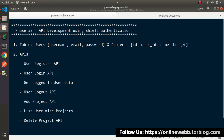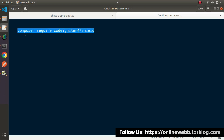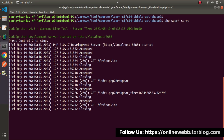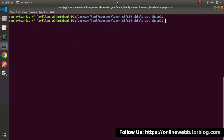Back to slide, open a new tab. As we can see, this is a Composer command, so let's execute this command. Back to terminal, close the development server of the application, and paste that command: composer require codeigniter4/shield. Press enter.